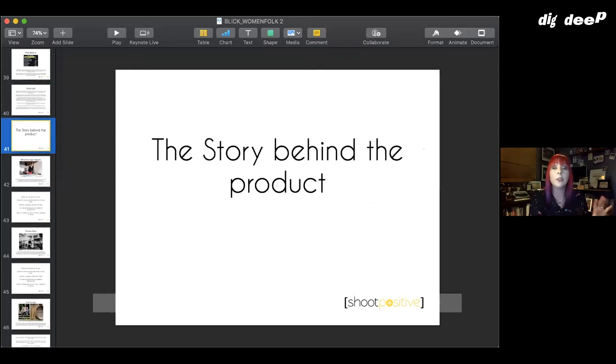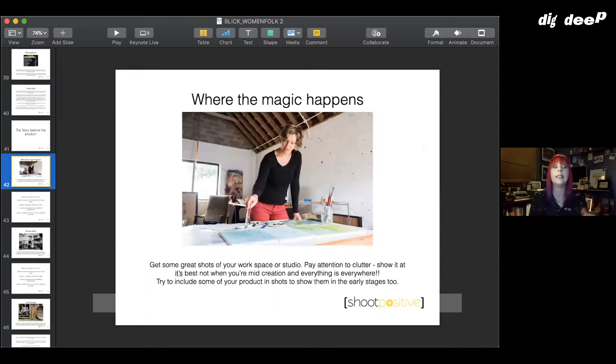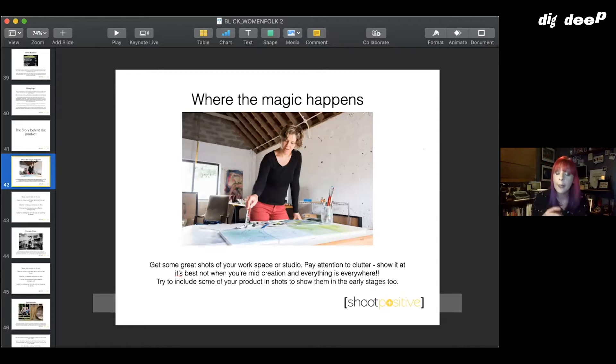I have a little bit in here about telling the story of the product as well. Obviously nobody's going to know that better than you guys, but I think this is really important to show because people do love to see this side of things.